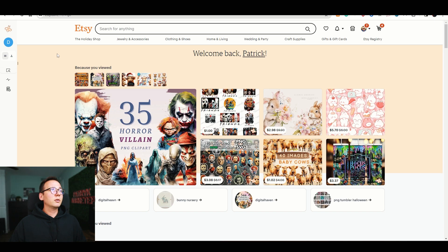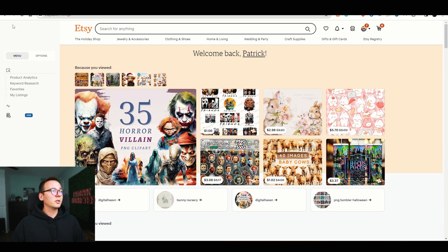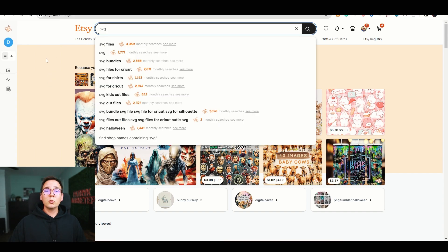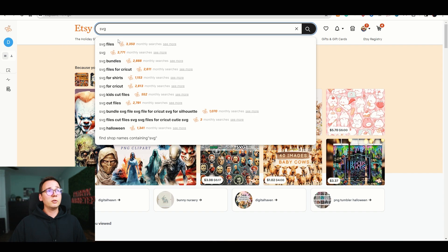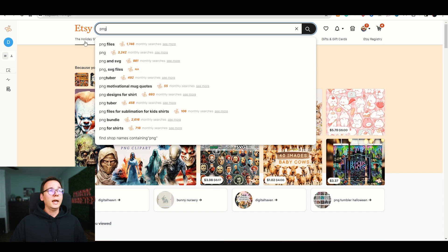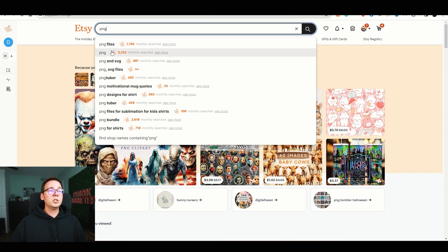I'm on Etsy right now, and we're gonna use Everbe, the product research tool that I have installed on my browser. For example, the keyword 'SVG files' is getting 3,350 monthly results. 'SVG file' itself is getting almost 4,000. Let's compare this with PNG. The keyword 'PNG files' is getting 1,700 a month, and 'PNG' is getting 3,242.